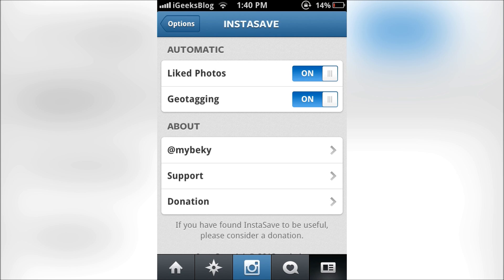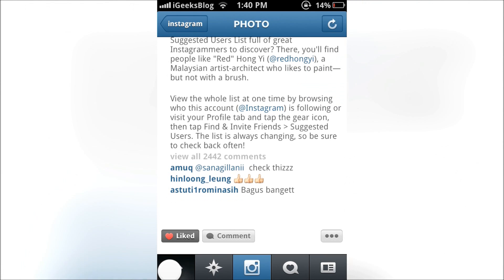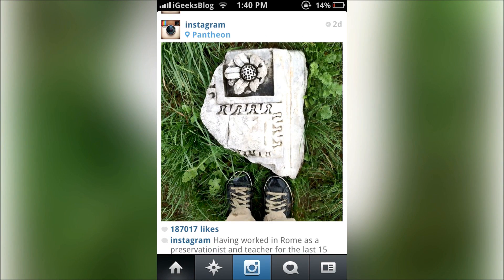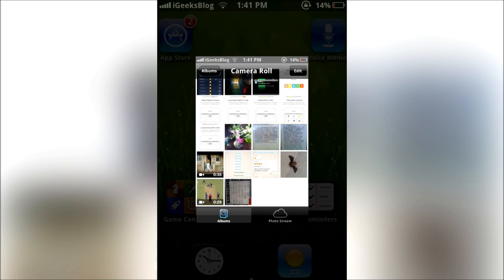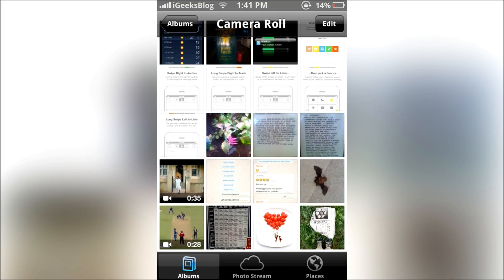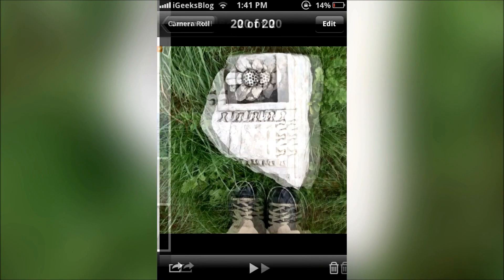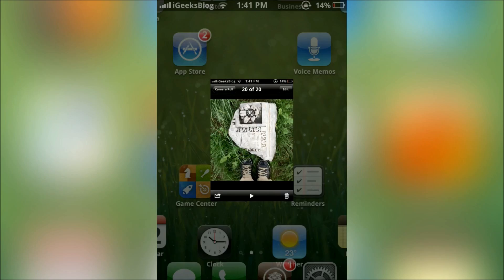There is a "Liked Photos" option — if you turn this on, every photo that you double-tap to like will be automatically saved to your camera roll. For example, if I double-tap a photo it gets liked and let's check the photos — it gets saved too. That's a nice bonus, and that's it — thank you very much.